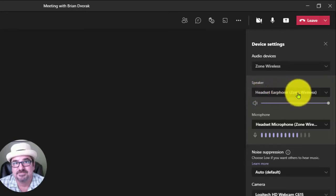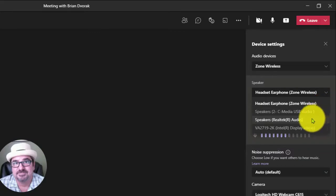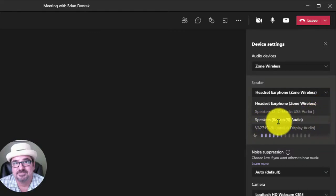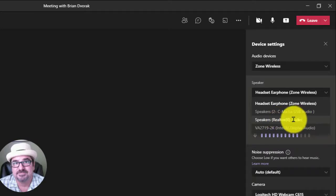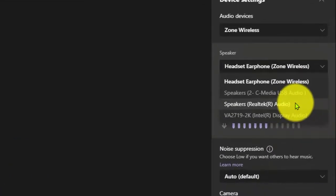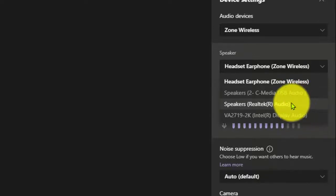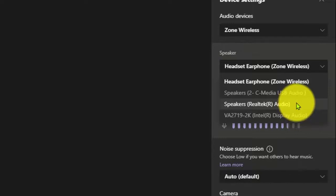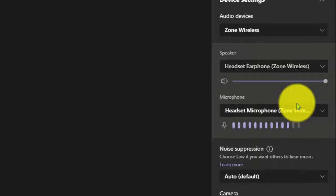You'll only have to change the speaker setting. What you want to look for is the speakers that are built into your laptop or the computer you're using. In my case, it is the Realtek Audio device. Yours might differ from this, and you might have multiple options listed. So you might have to try one or two until you find the right one that works. I'm going to select my Realtek Audio.